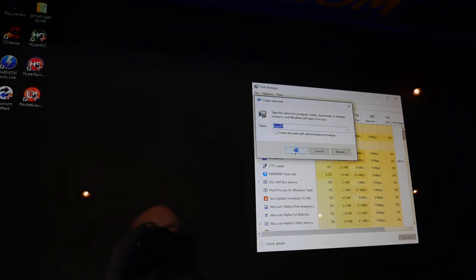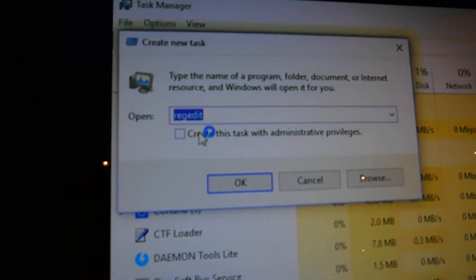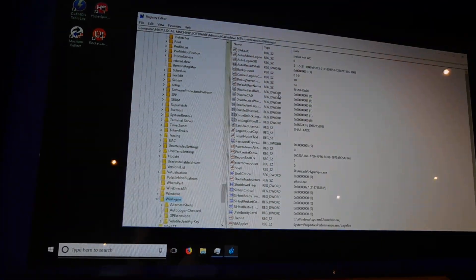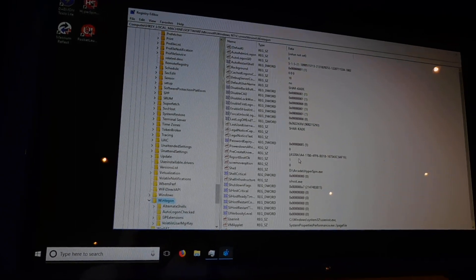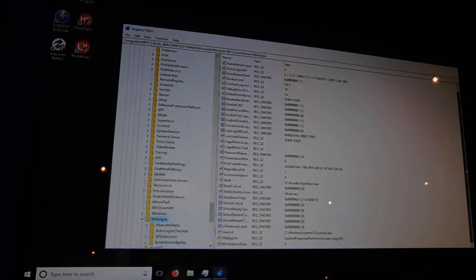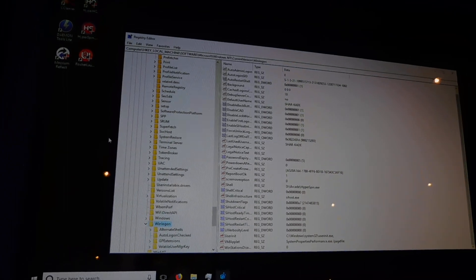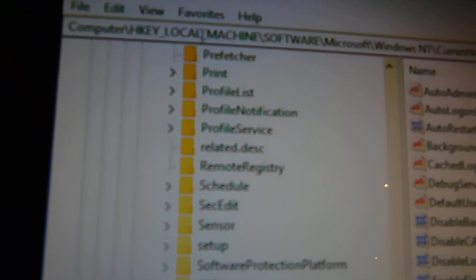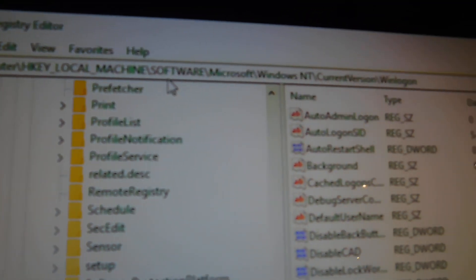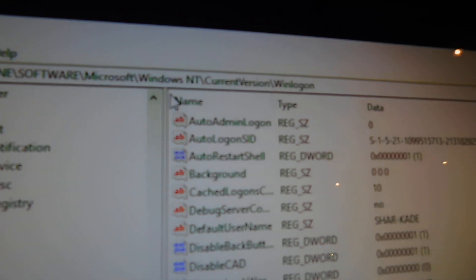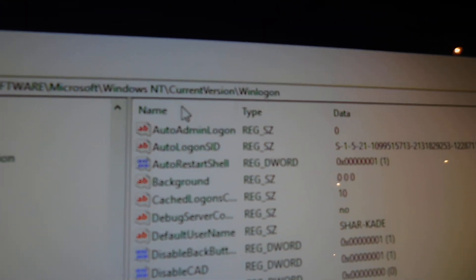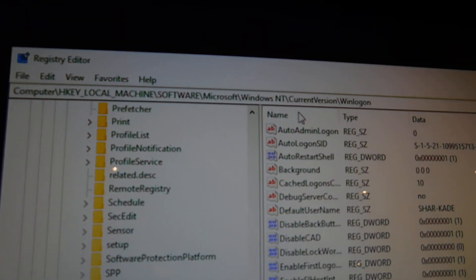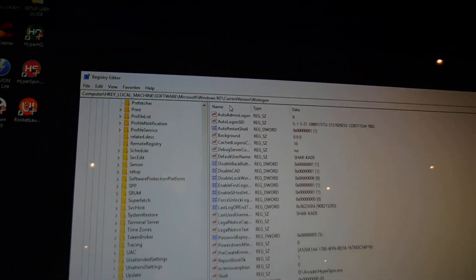And then go to regedit and type in regedit, that's it, one word. OK that. Now you need to direct yourself to Computer, HKEY_LOCAL_MACHINE, Software, Microsoft, Windows NT, CurrentVersion, WinLogon.